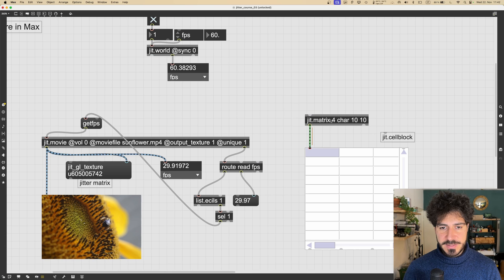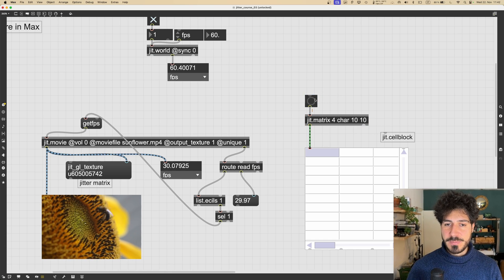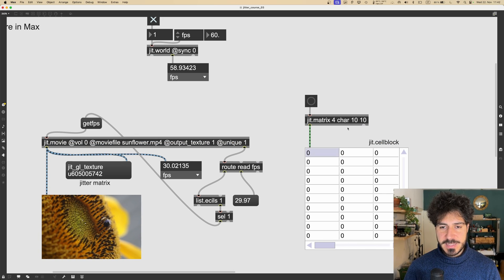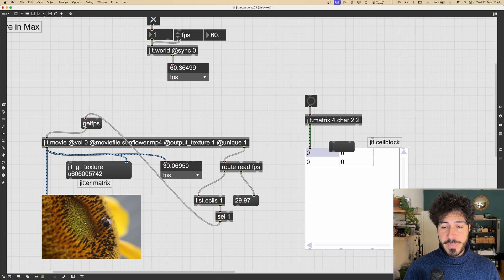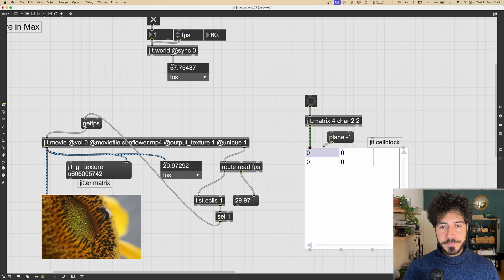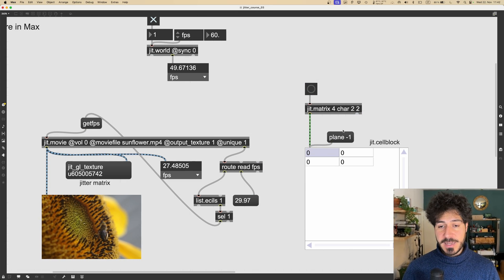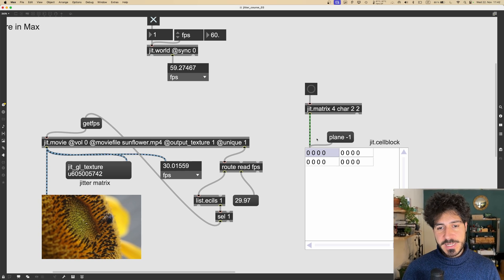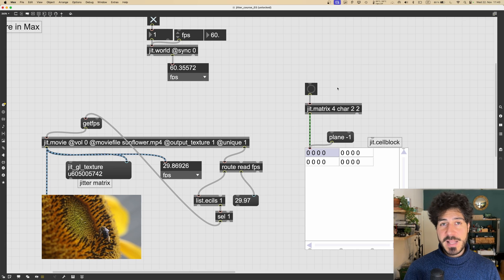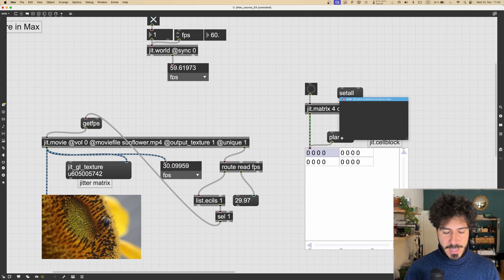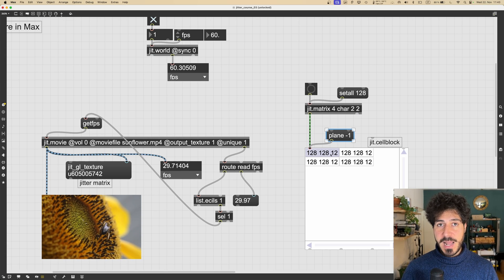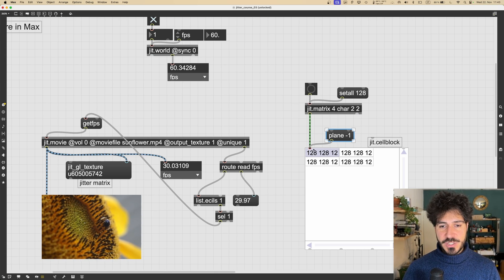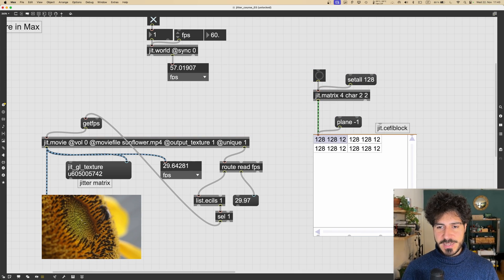If we look at the content of this matrix using the jit.cellblock object and send a bang, we see we get two by two cells, and in each cell we have four numbers. If we send the plane minus one message to jit.cellblock, it will visualize all the planes at once — we see four zeros. We can also fill this matrix with a single value using 'set all' followed by a value between zero and 255 — for example 128 — and each cell of the matrix will have each plane set to 128.